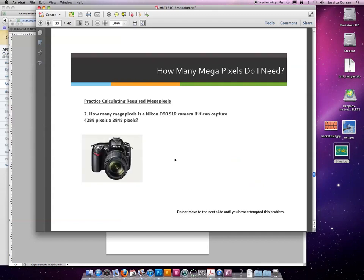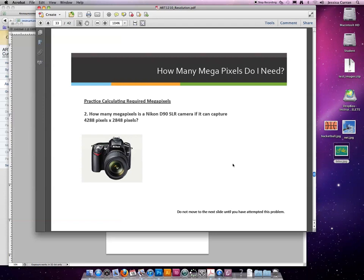Let's practice one more on your own. Give number two a shot and when you're ready, push play again to see the answer. Okay, so how many megapixels is the Nikon D90 SLR camera if it can capture 4,288 pixels across and 2,848 pixels tall?